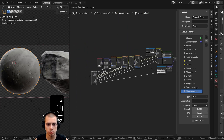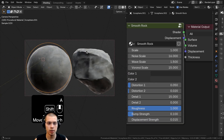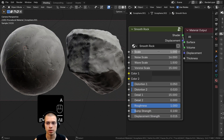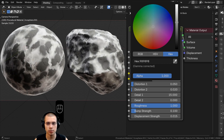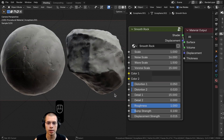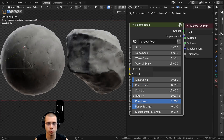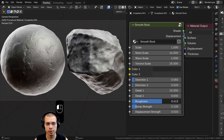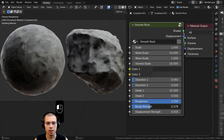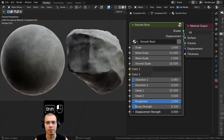Let me make the node group bigger and review the finished procedural material. We have the overall scale, then noise scale, wave scale, and voronoi scale. There are two colors for darker and lighter variations. You can change the distortion values, with a second distortion for more detail. There's Detail 1 and Detail 2. There's roughness if you want a shinier look, bump strength for more surface bumpiness, and displacement strength to actually pop out the mesh geometry.